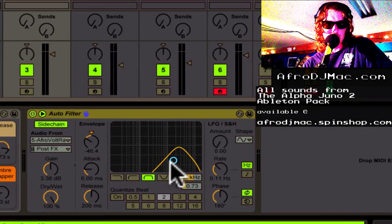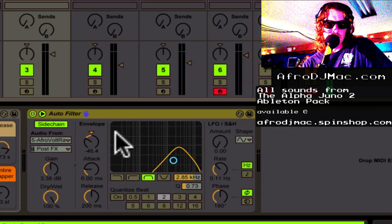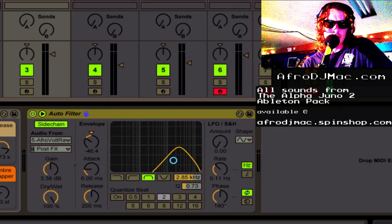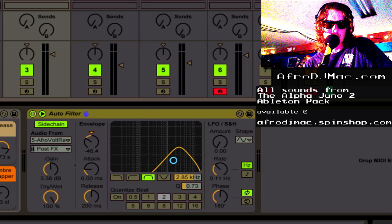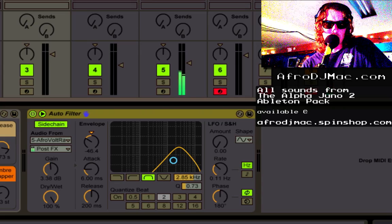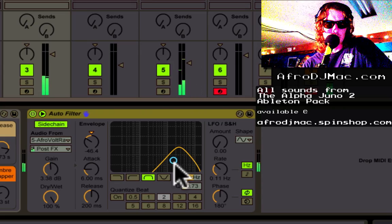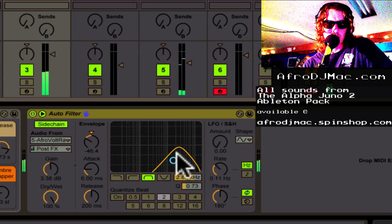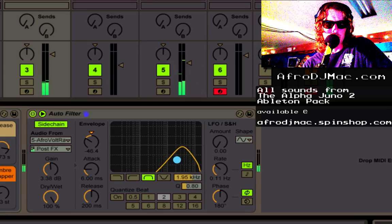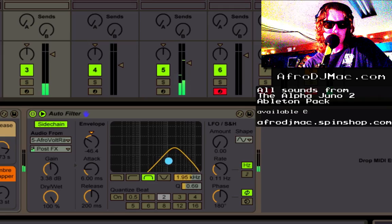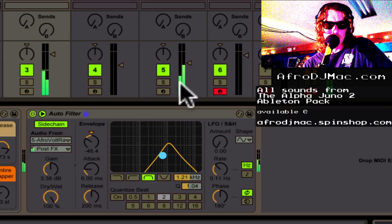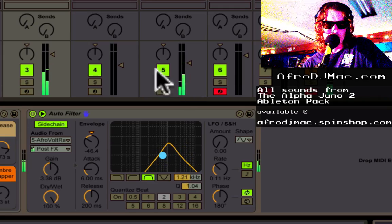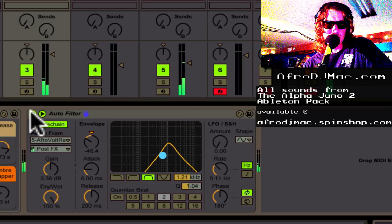You set this the way you want it, and depending on your envelope, your side chain track — this one moving here — this will affect the filter position based on whenever these drums hit. I'll let you hear without it first.